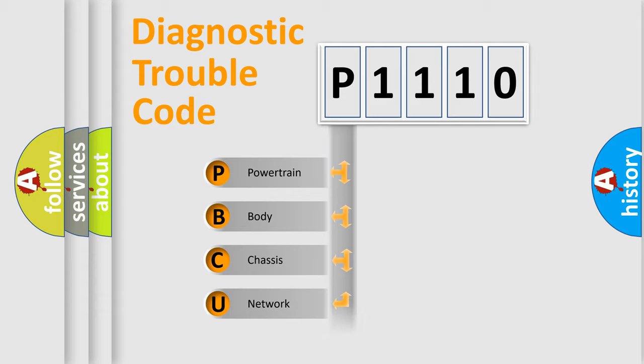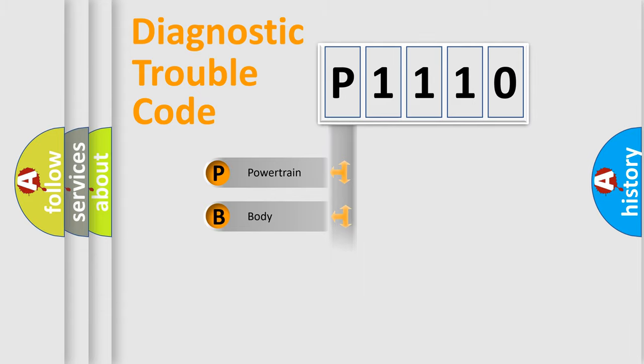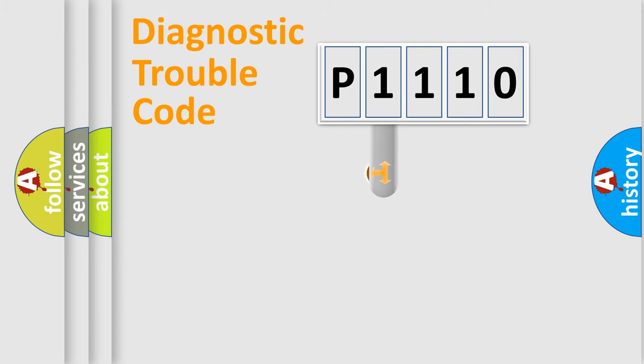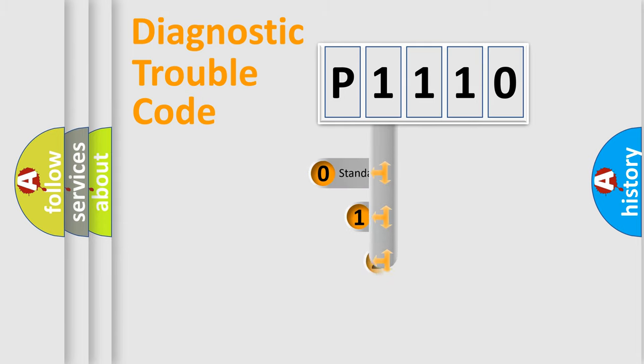We divide the electric system of automobile into the four basic units: Powertrain, body, chassis, and network. This distribution is defined in the first character code.